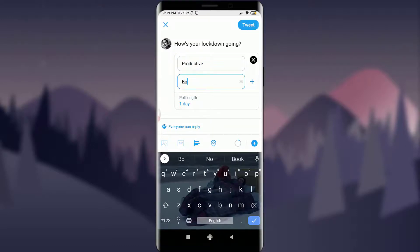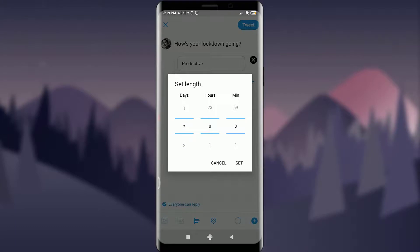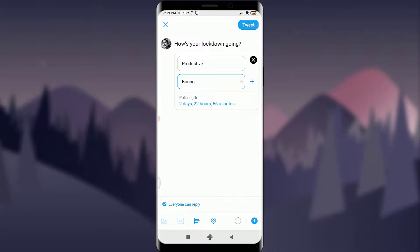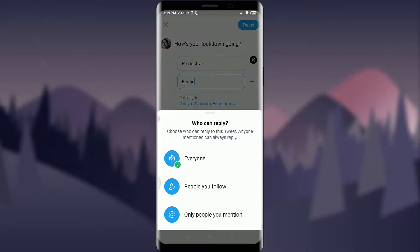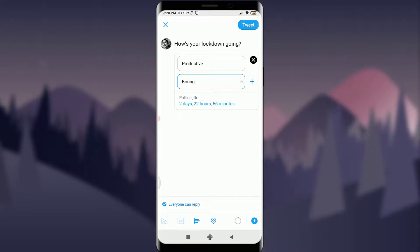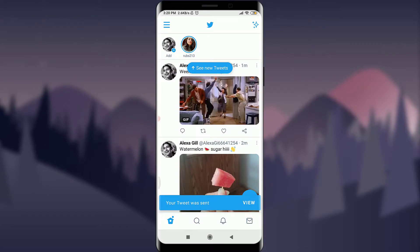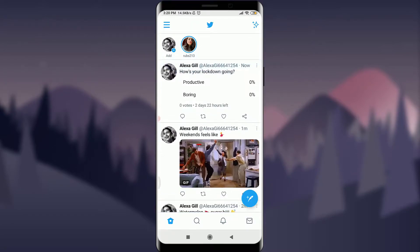For example, I'll ask 'How is your lockdown going?' For choice one I'll put 'productive' and for the second one 'boring.' You can also set the poll length — I'll set it to two days, 22 hours, and 56 seconds, then tap the Set option. At the bottom you can choose who can reply: everyone, people you follow, or only people you mention. I'll choose everyone, then tap Tweet on the top right corner. The poll is now posted.